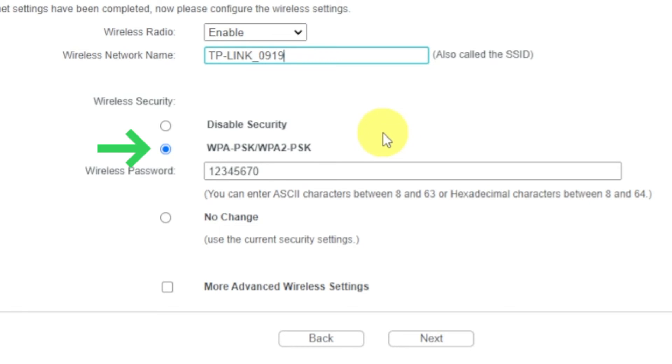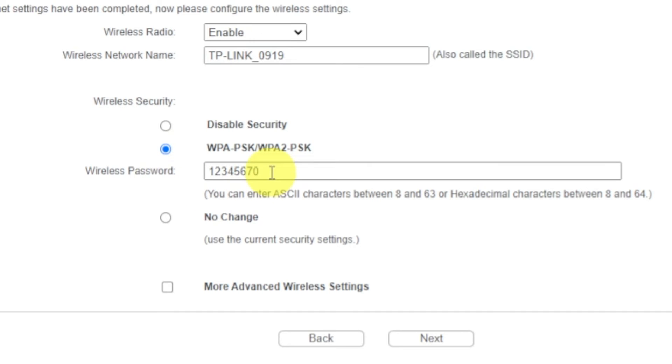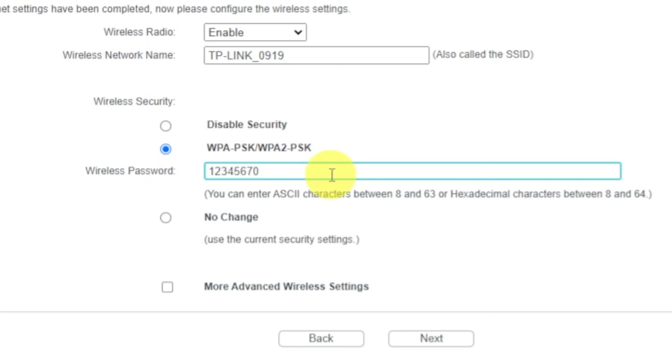Click on this WPA2PSK option if it is not activated, and write a password in a wireless password field. Password must be at least 8 characters long. When you write the credentials, click on the Next button.